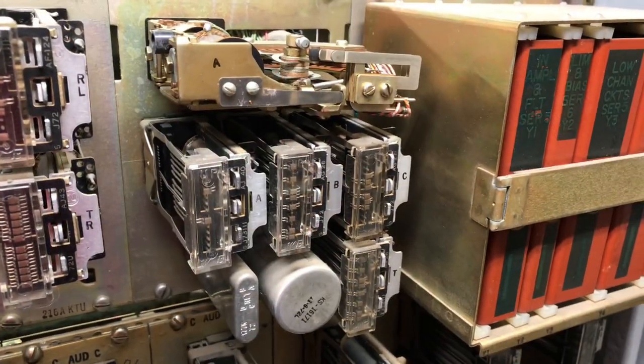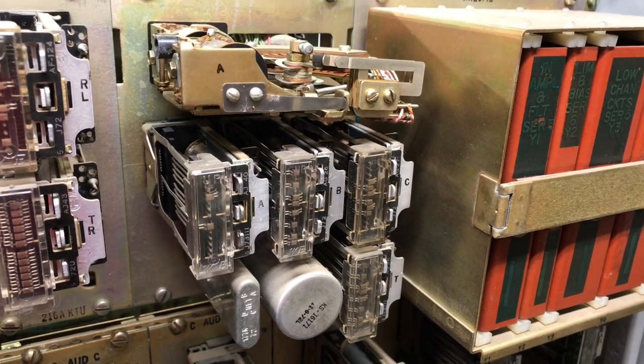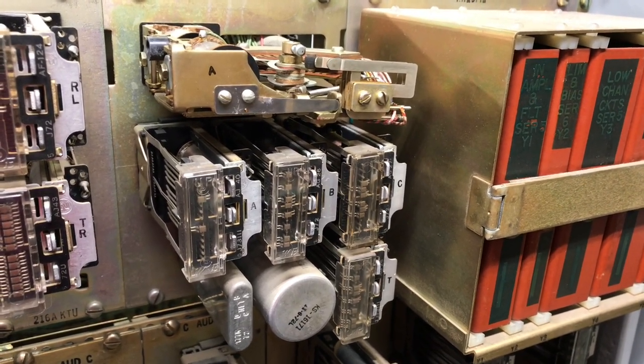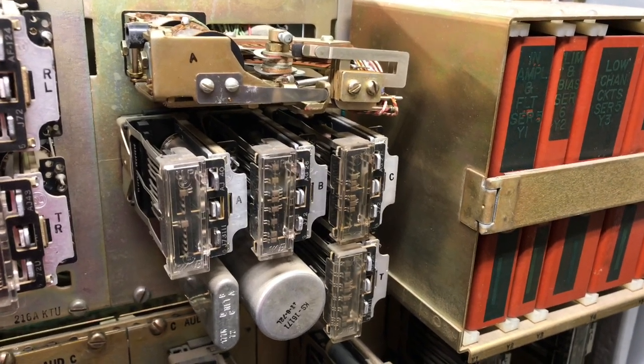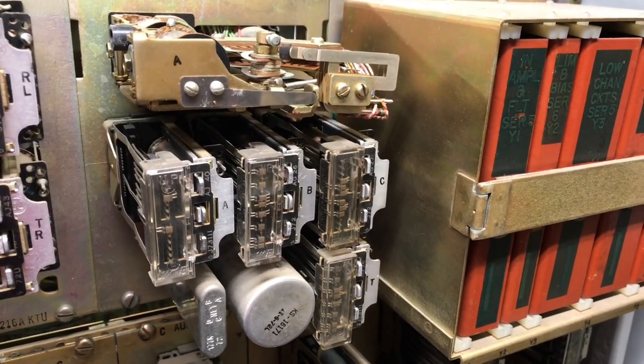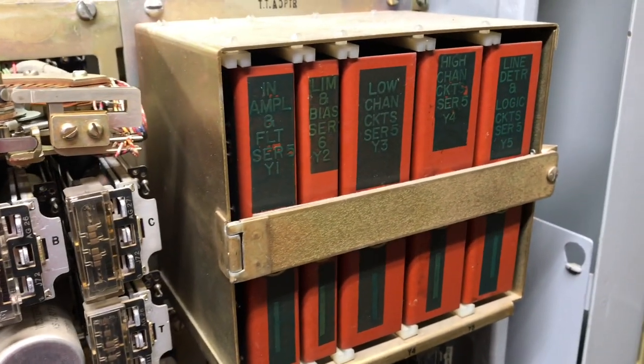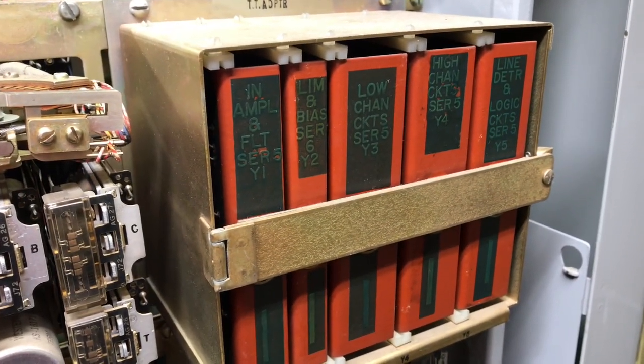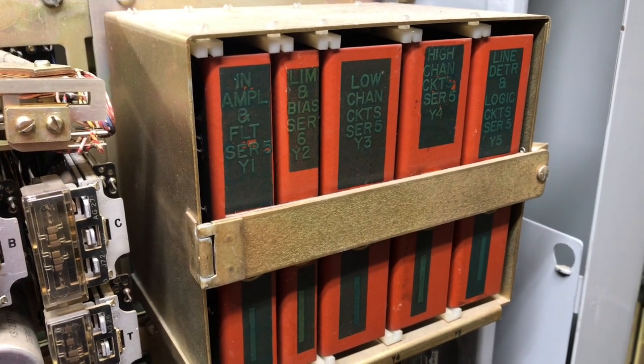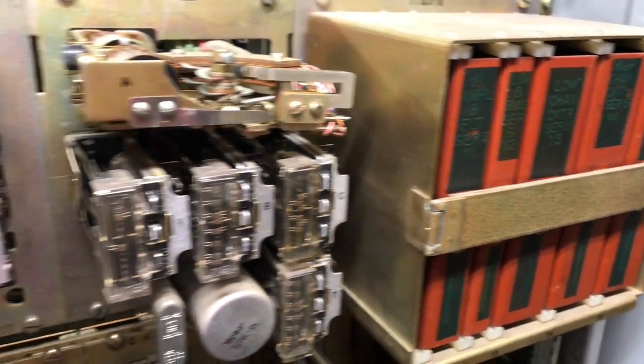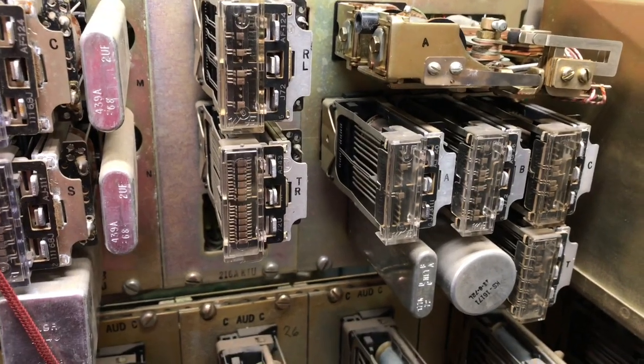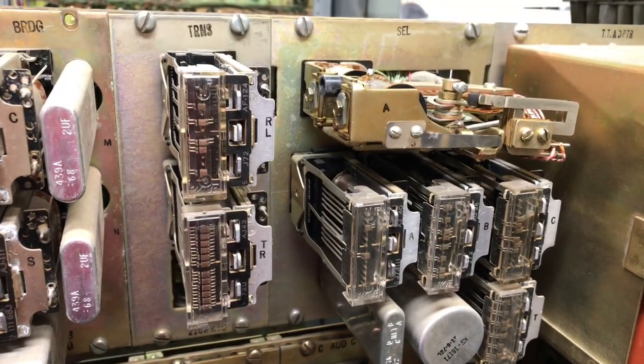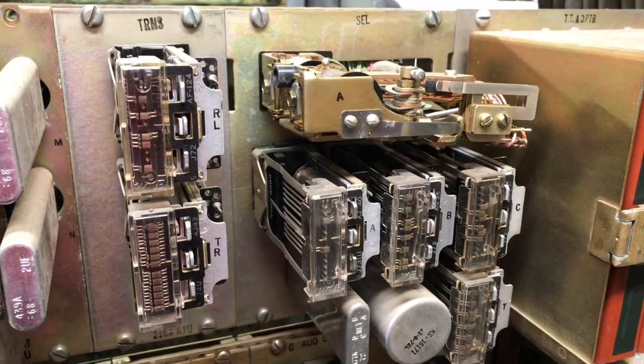We're looking at a 207 C 10 station rotary dial intercom. This is a wire spring KTU. Then over here on the right side is a 247 touch tone adapter, and then I have a 216 transfer relay. This allows us to go from 10 stations up to 19 stations.